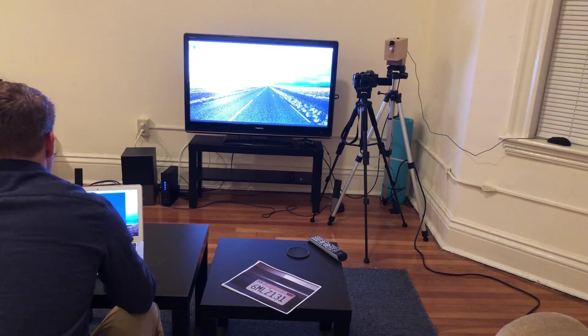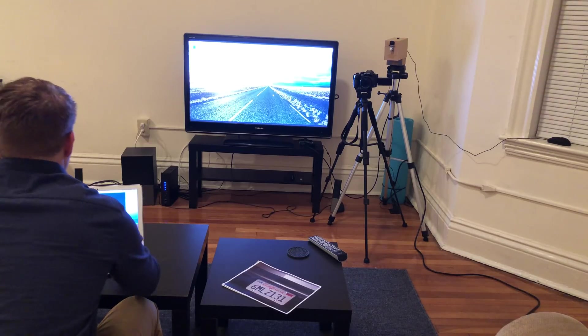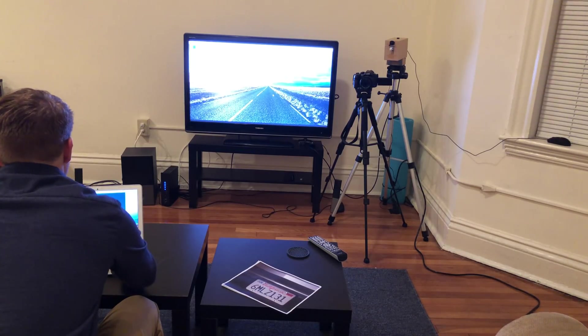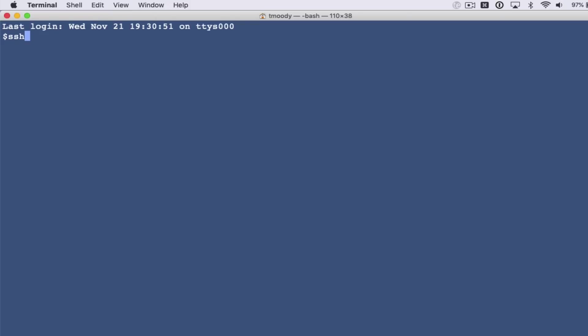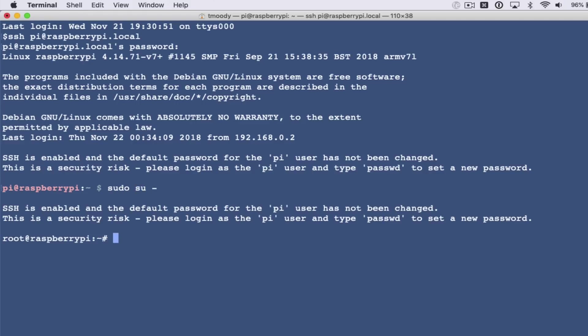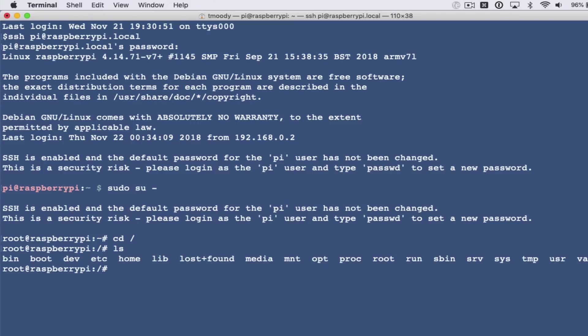Let's do that real quick. I'm going to connect by doing SSH pi at raspberrypi.local. Now I'm logged in, I'm going to elevate myself to root.